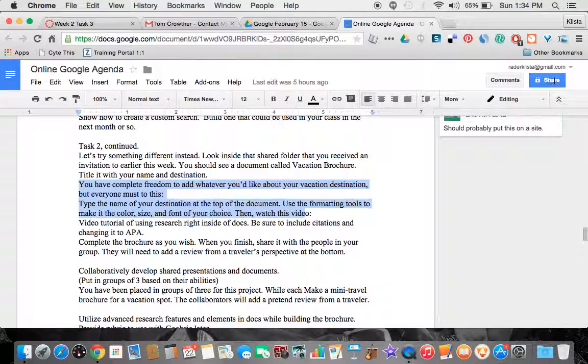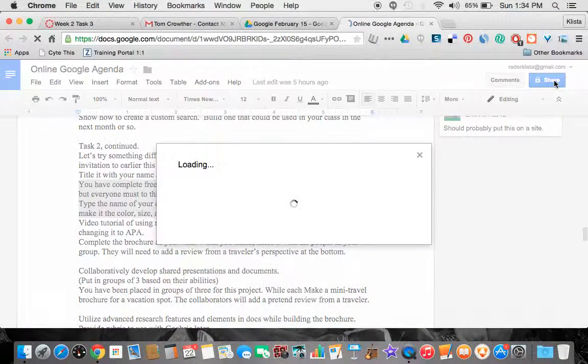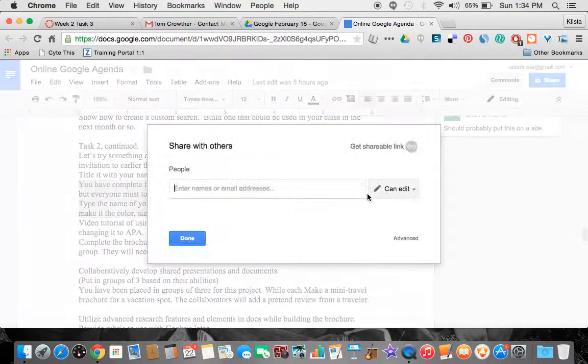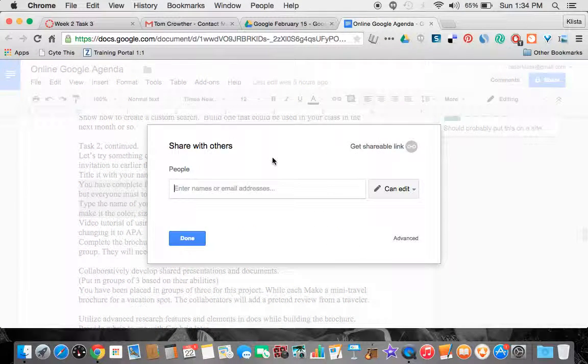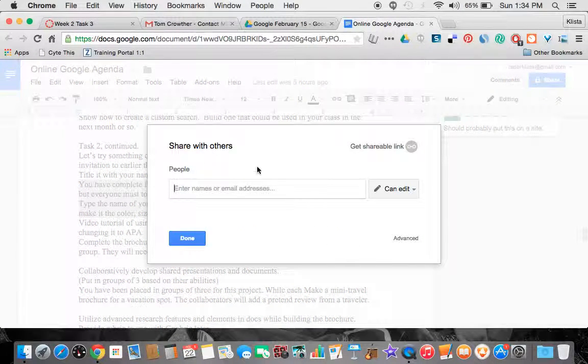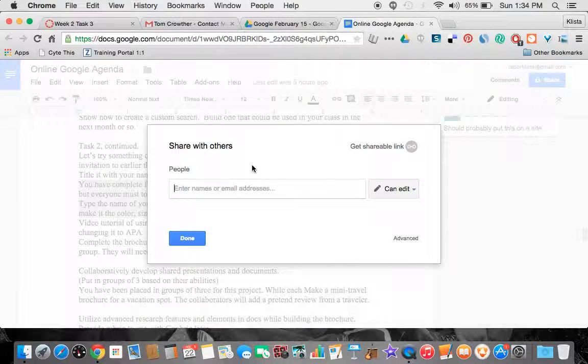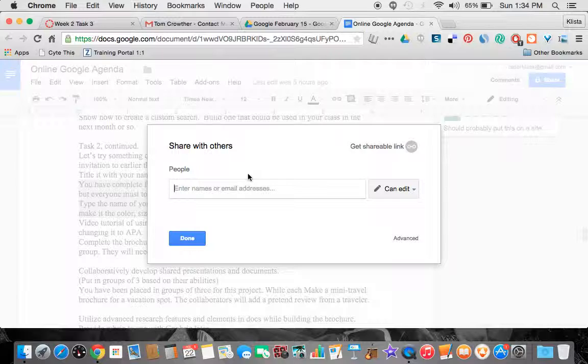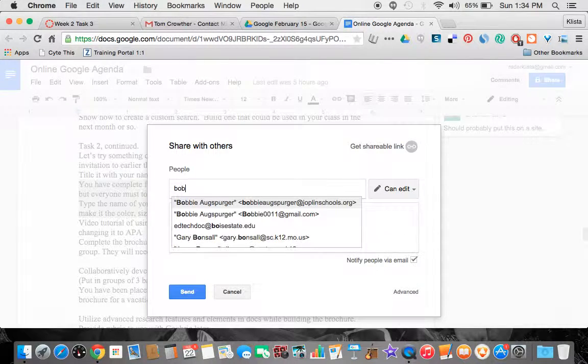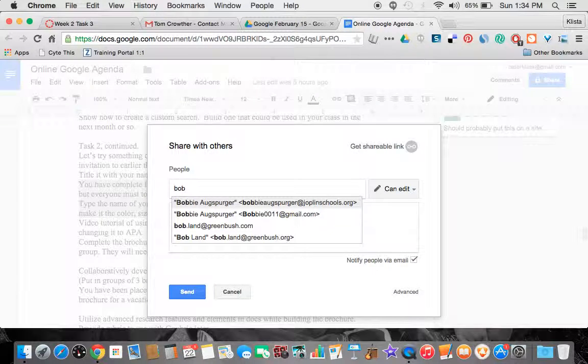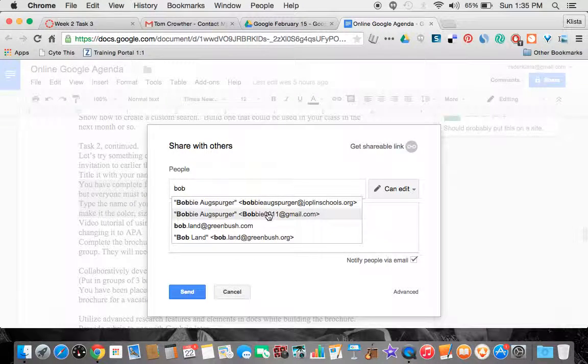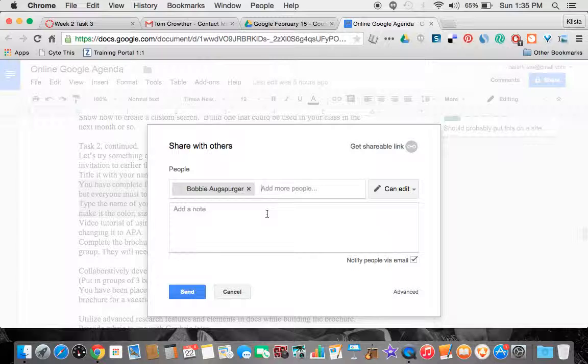I just go over here where it says Share, and if I am using the new Drive, which I am here, I would just enter the name or email address of someone. If I wanted to share this with someone that is already in my contacts, I would just type in their name and it would pop up.